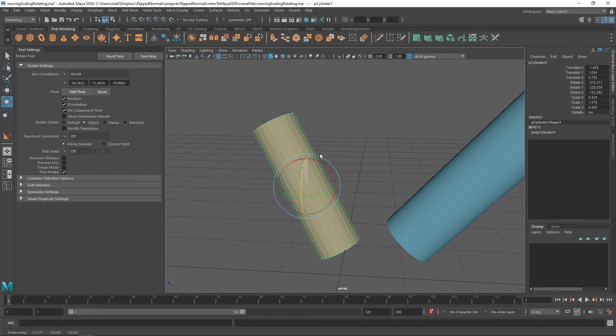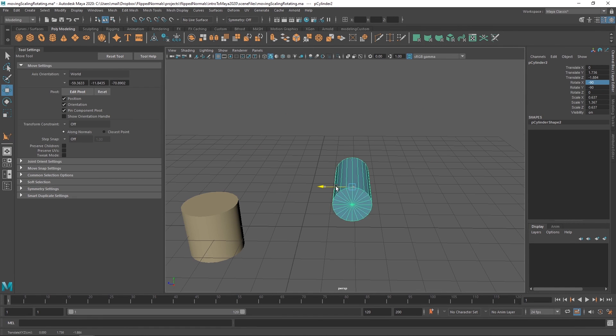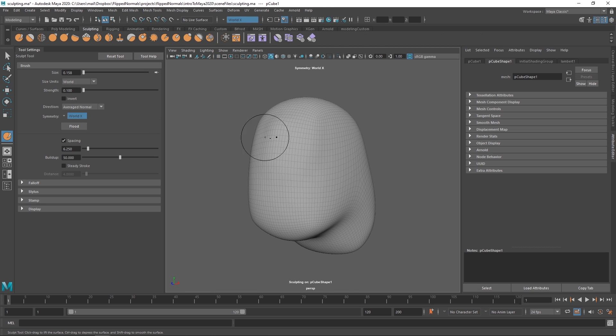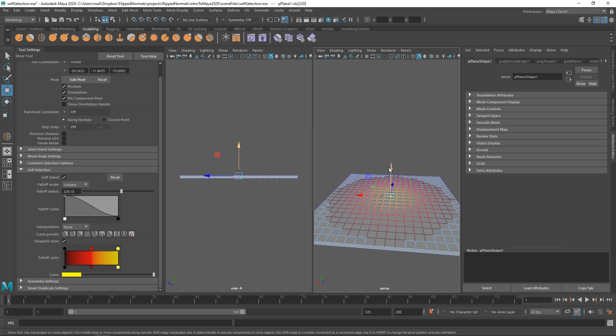Hi and welcome to this introduction to Maya series. I'm Henning from FlipNormals and I'll be taking you through this entire course. The course is made in two parts.